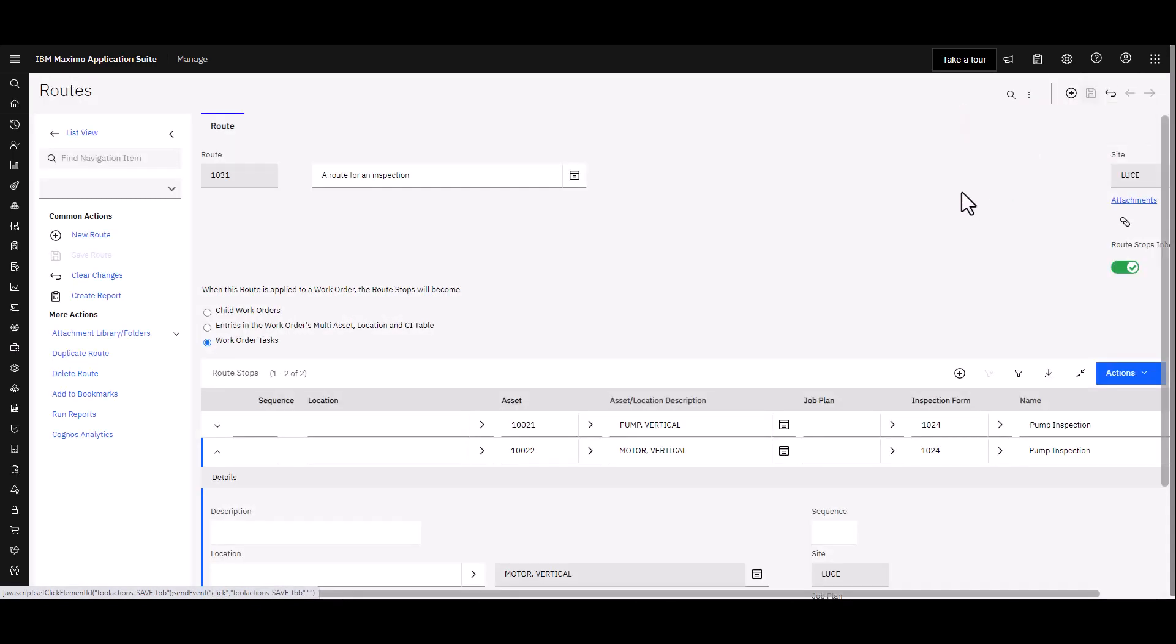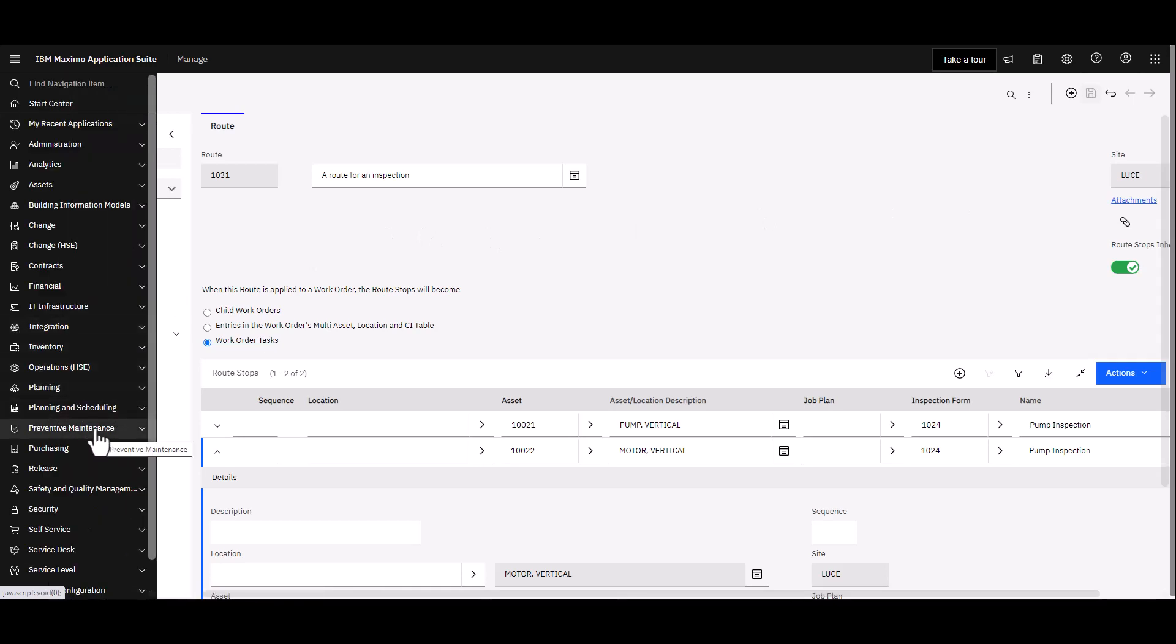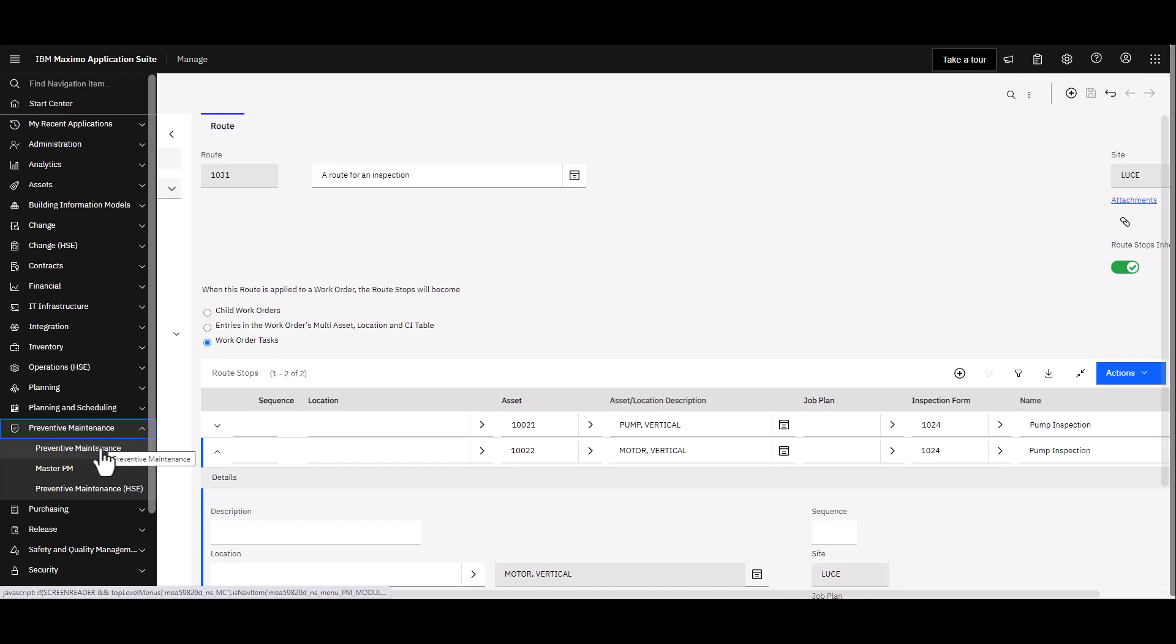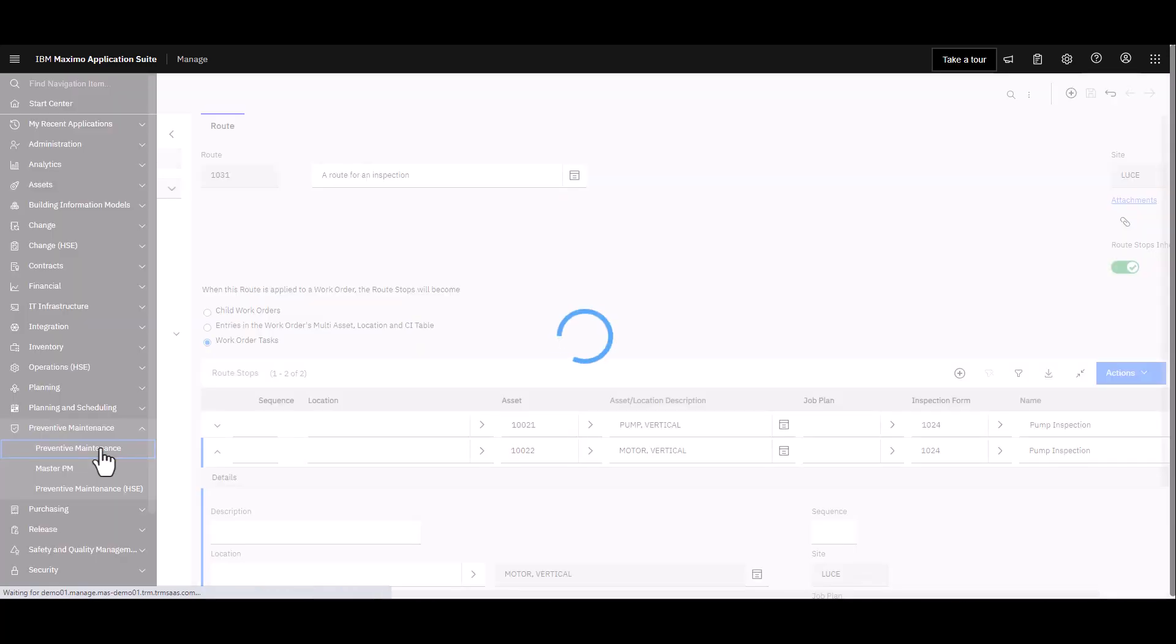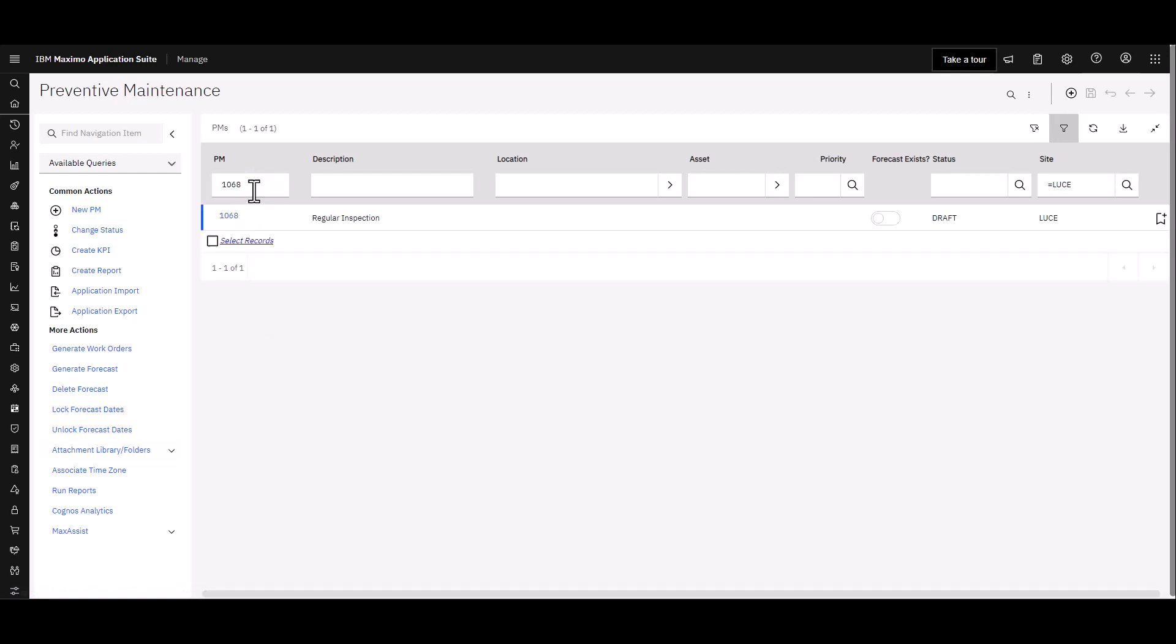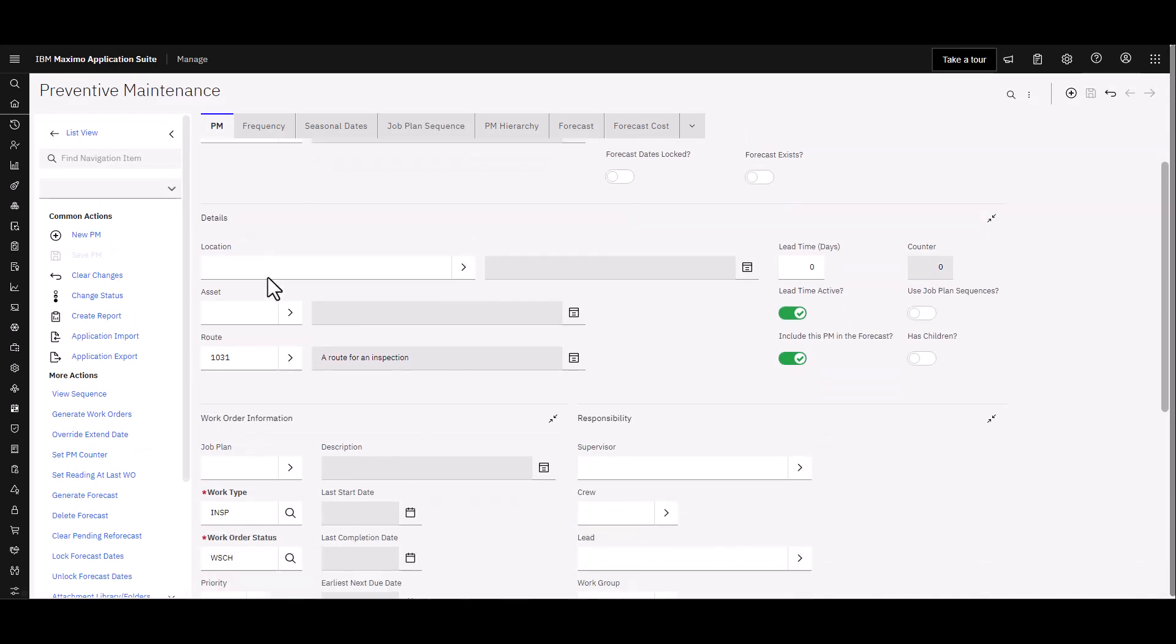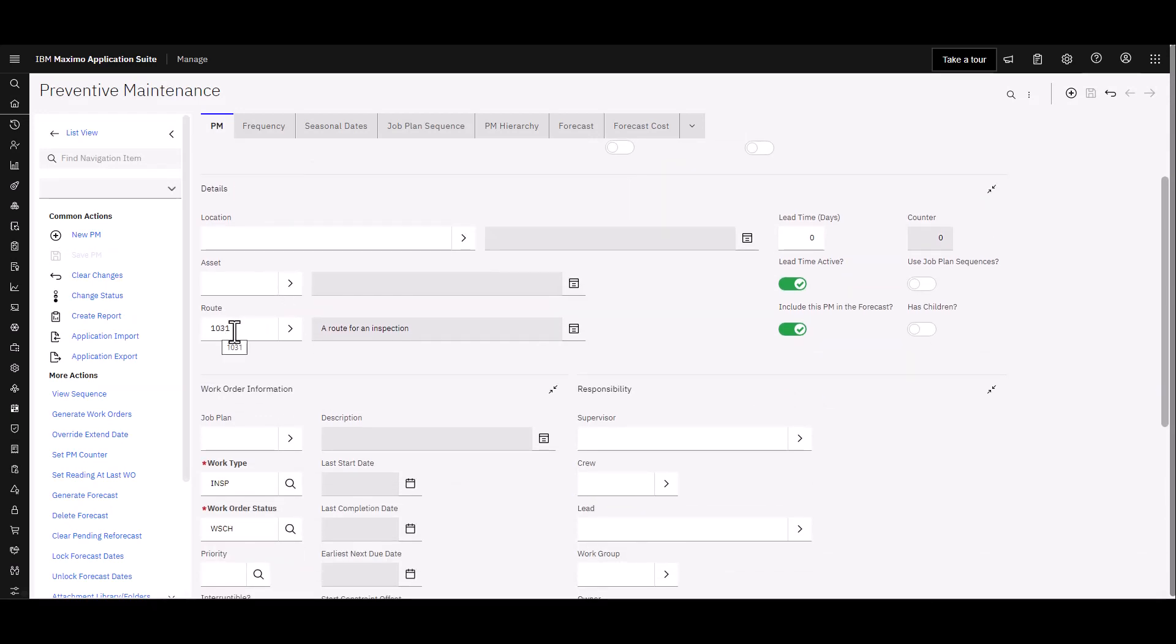We're good to go. Let's now go over to a PM and kind of put these two things together. So if I go to the Preventative Maintenance module, go to PM, and again I've got a PM all ready for me to use here. It's going to be 1068. And you can see this PM is already pointing to that route 1031 that I just added those two tasks to, or you could use the job plan that I just created as well. You'll note that the work type in the resulting work order is intended to be Inspection and then of course whatever status suits your business needs.